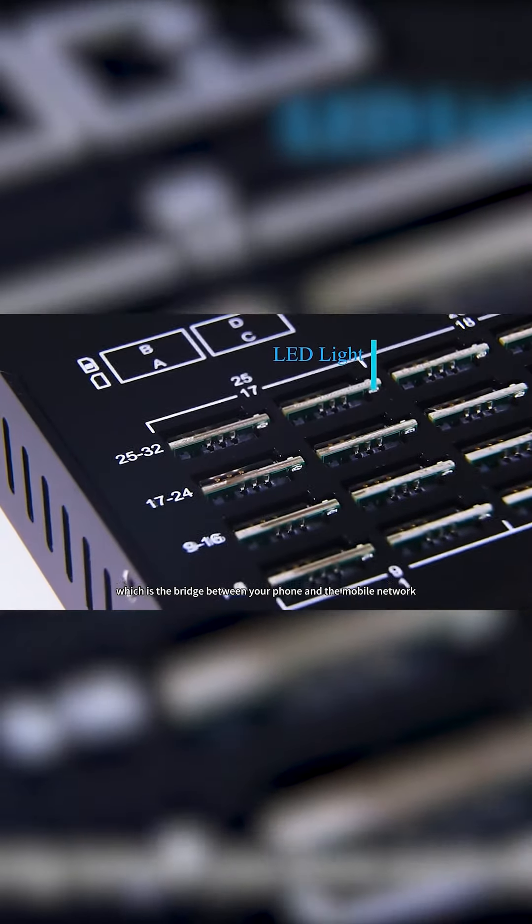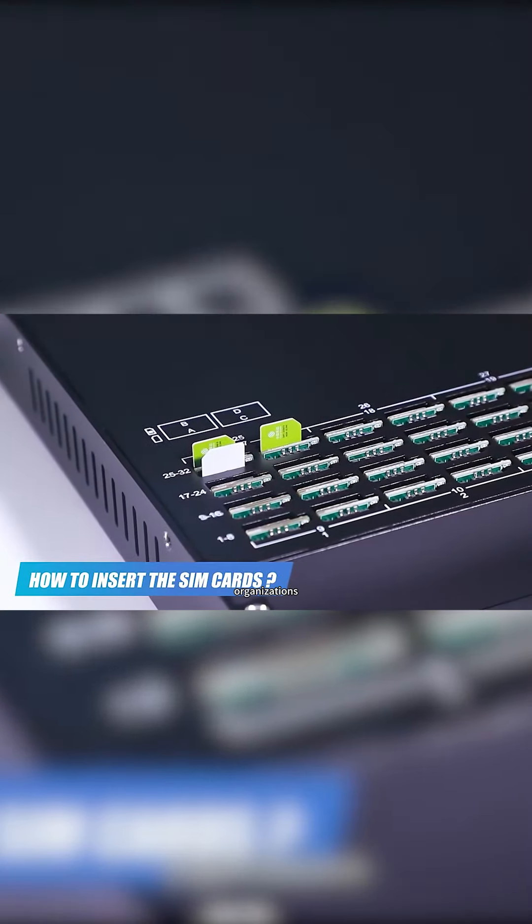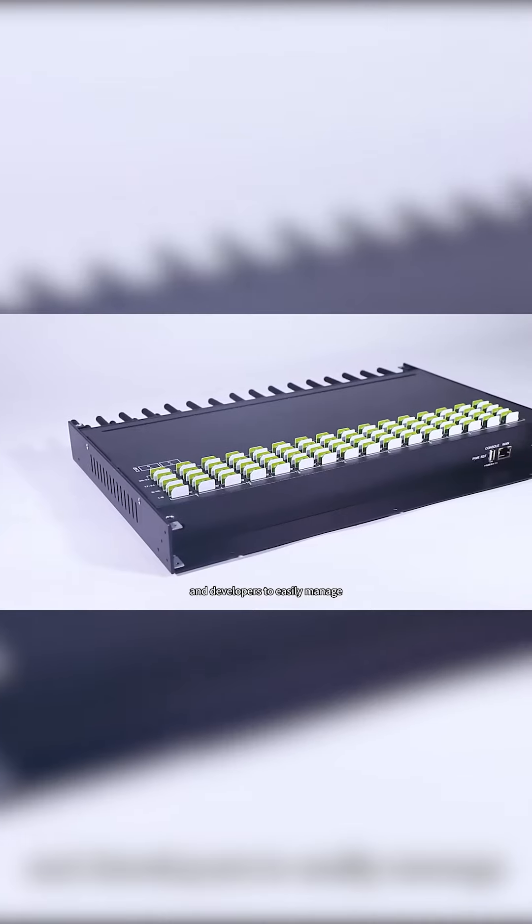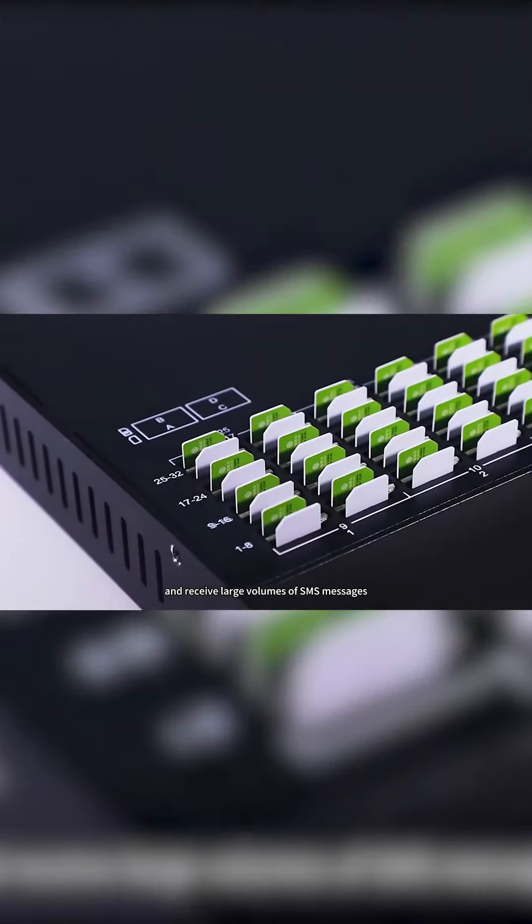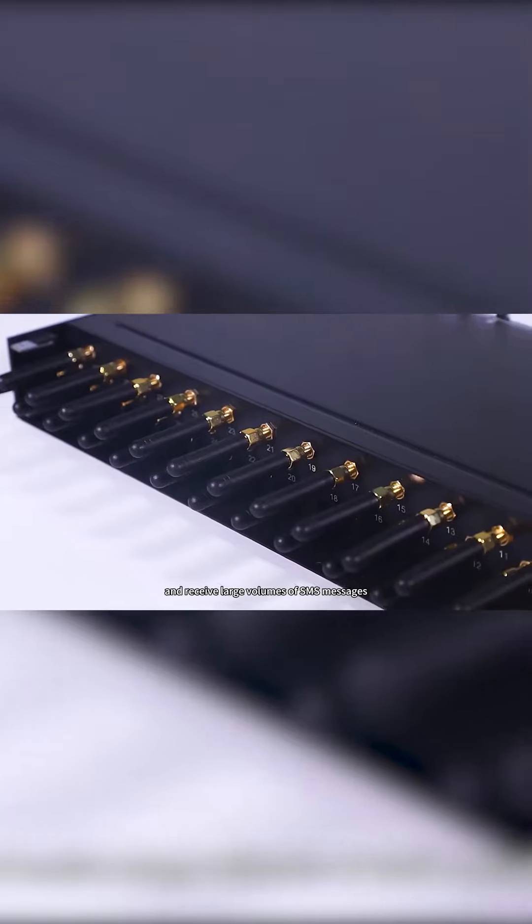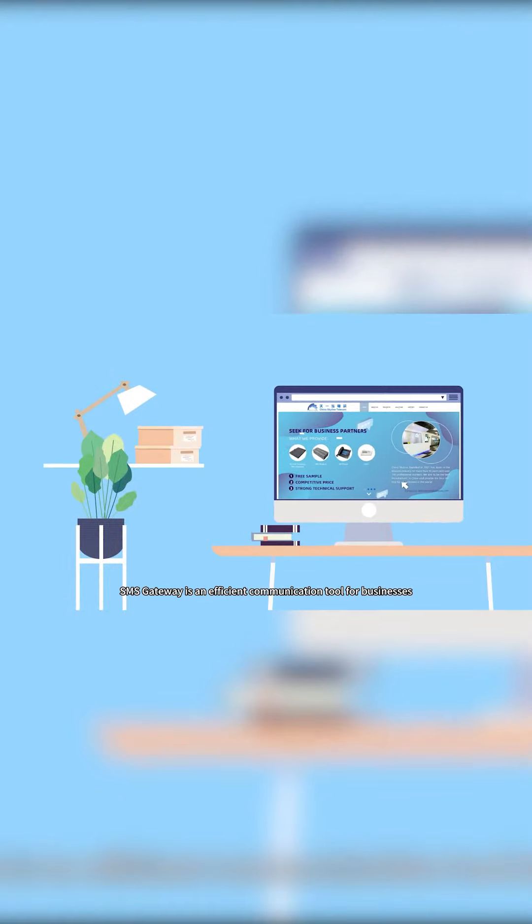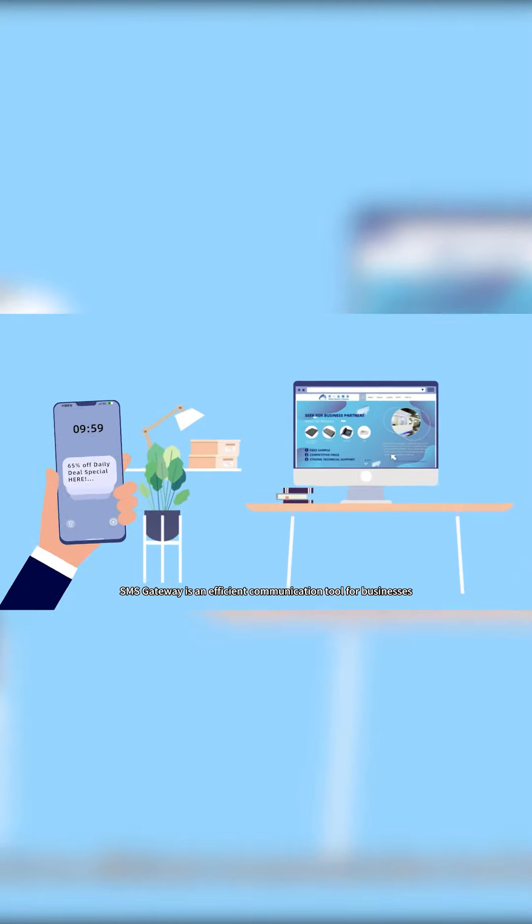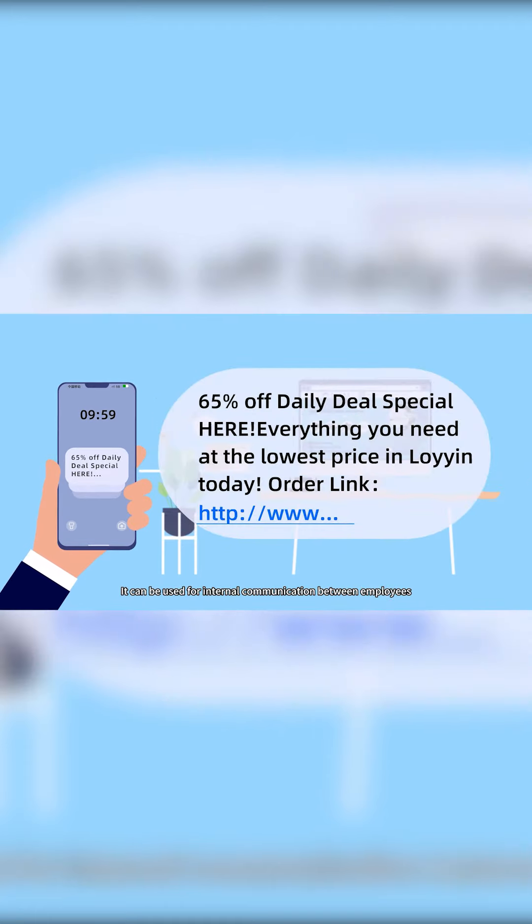It allows businesses, organizations, and developers to easily manage, send, and receive large volumes of SMS messages. SMS gateway is an efficient communication tool for businesses. It can be used for internal communication between employees.